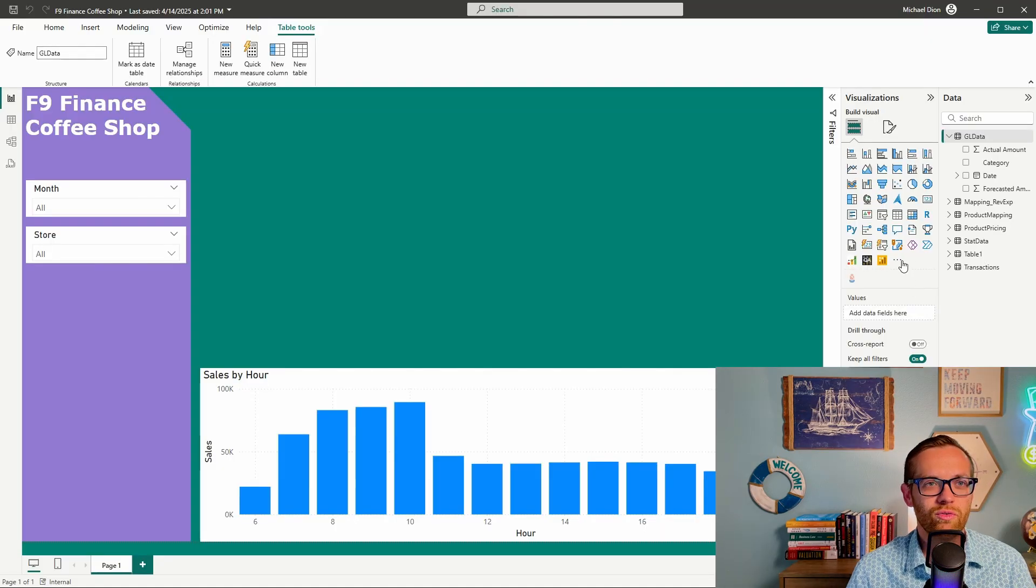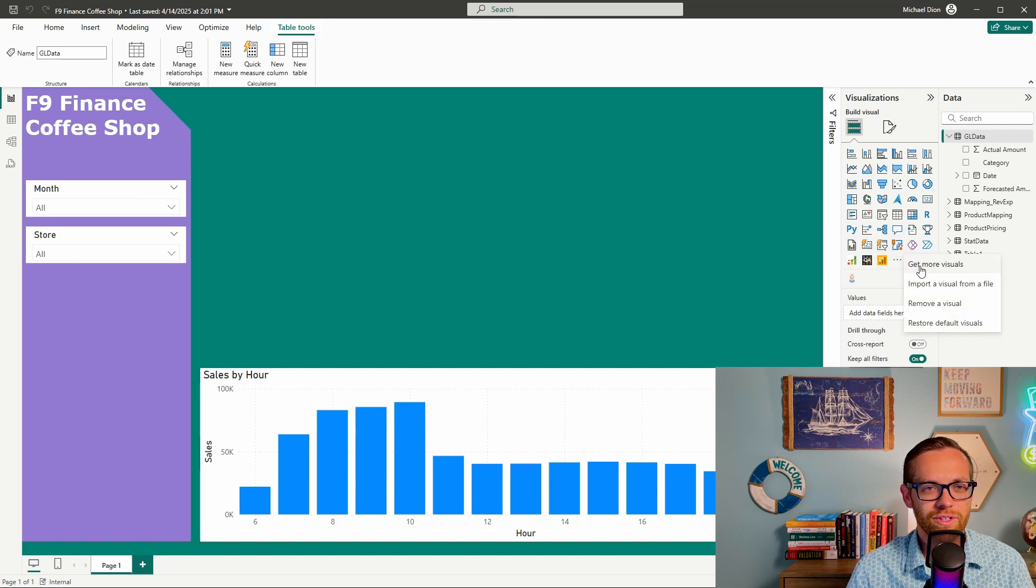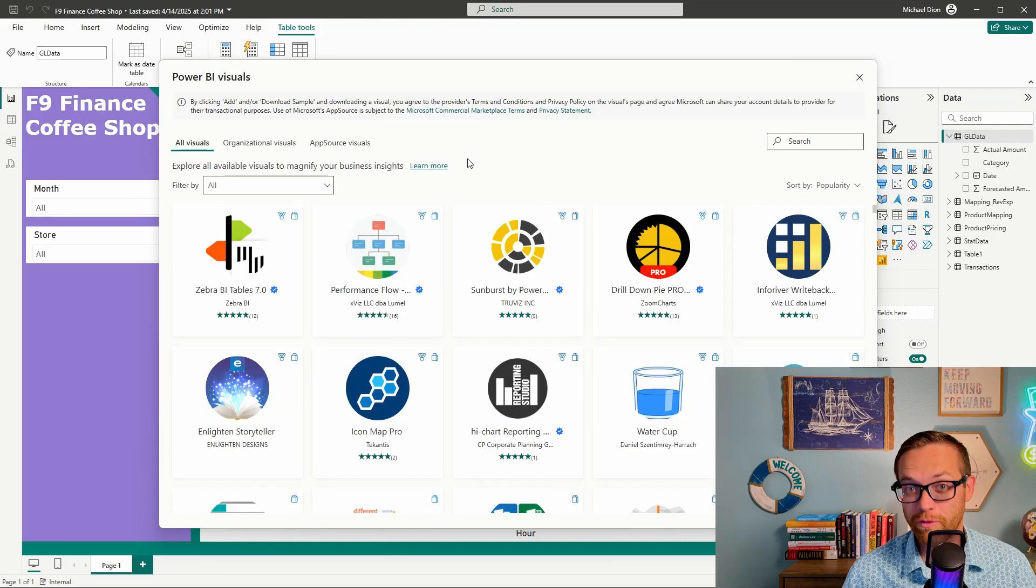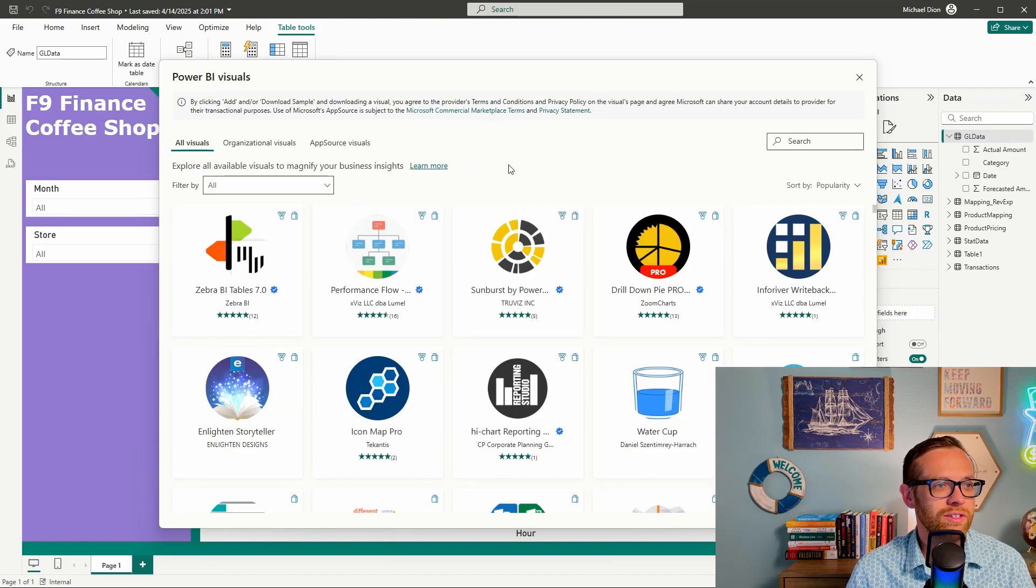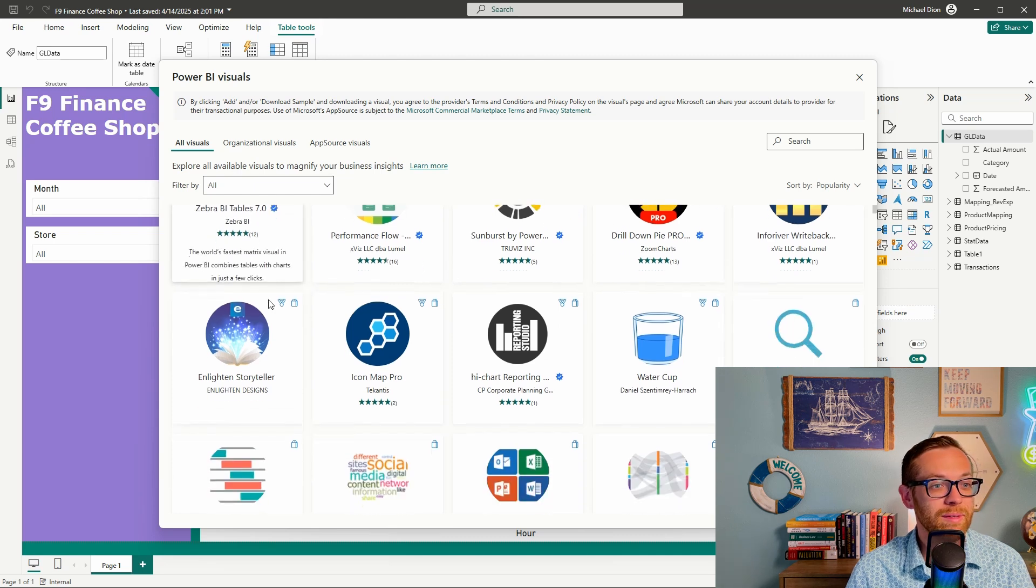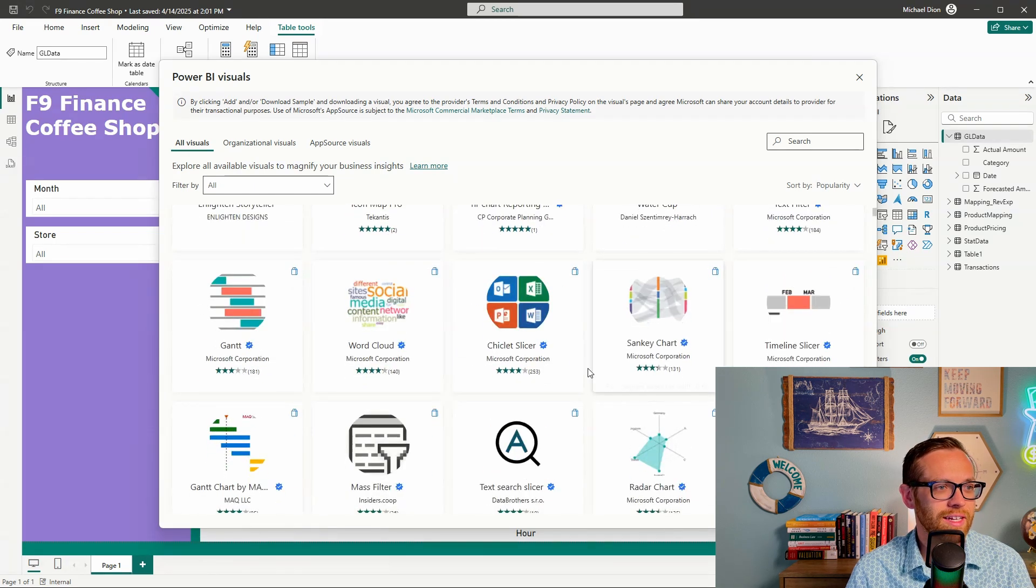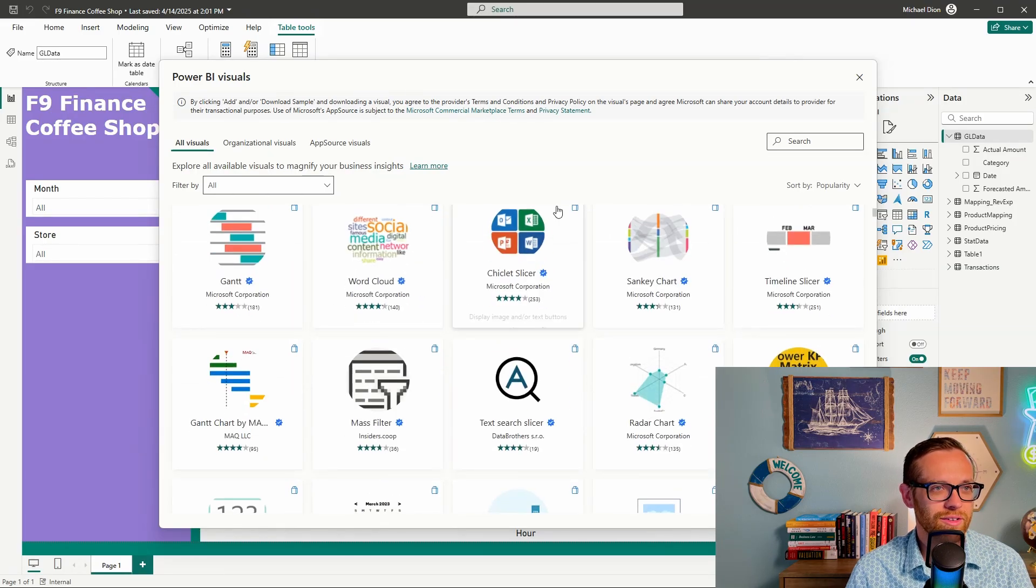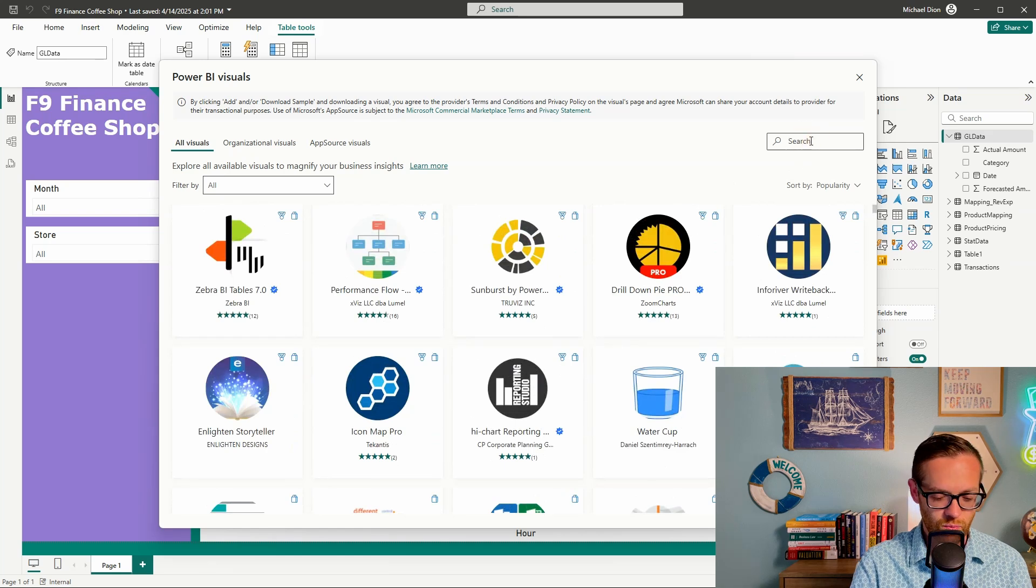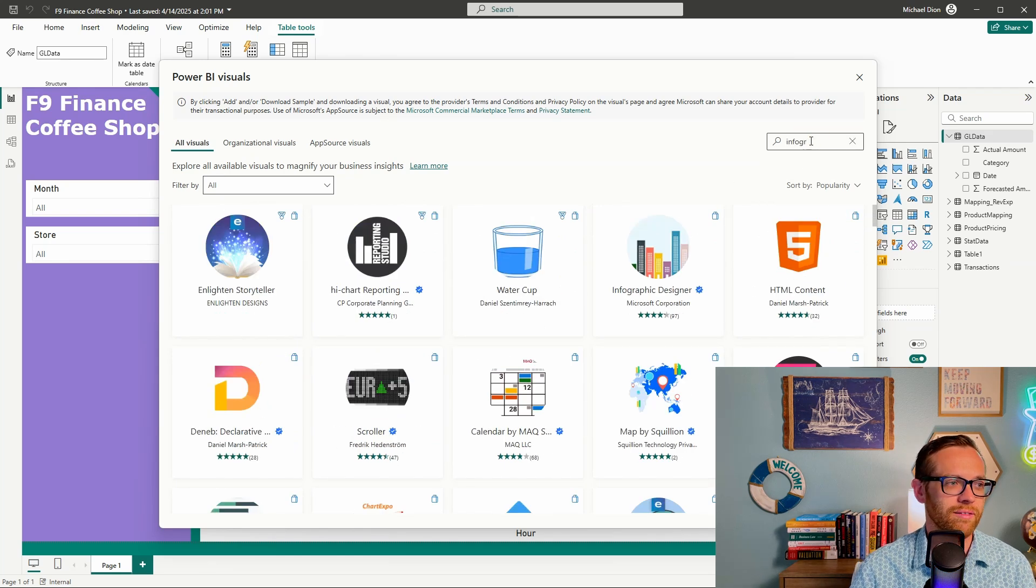So if you come to this three little dots here under visuals, you can click get more visuals. This is going to open up just a world of possibilities. So here are all of the different visuals that you can get. You see some of these are from other companies. We've got Zoom Charts, Zebra BI, and some of them are from Microsoft. So here's text filter from Microsoft. Here's a chiclet slicer from Microsoft, word cloud. So some of those are just built straight by Microsoft.